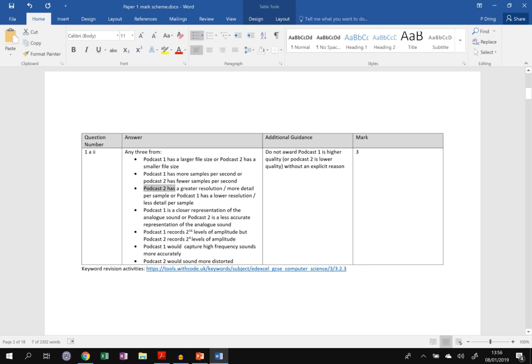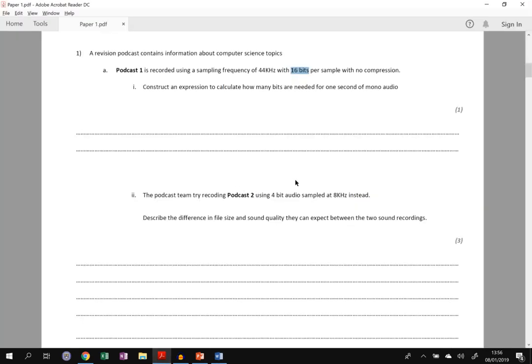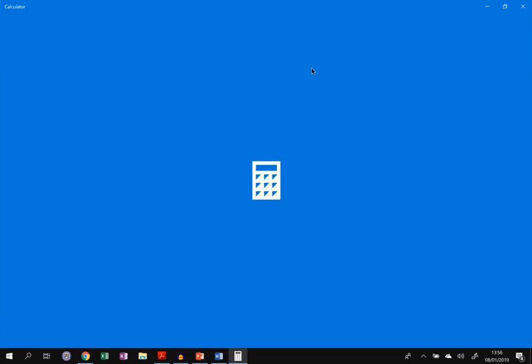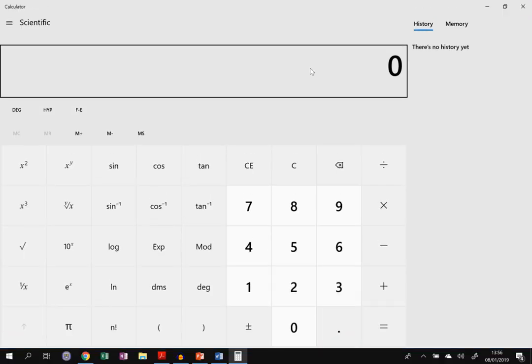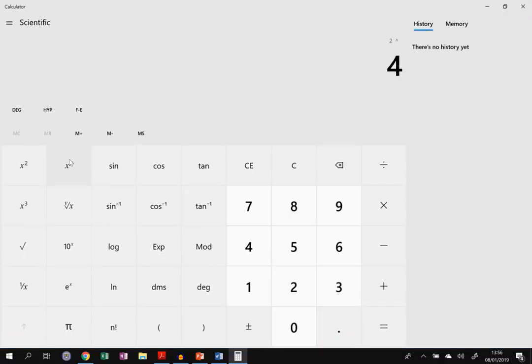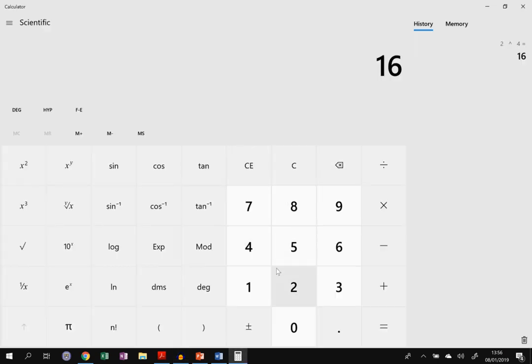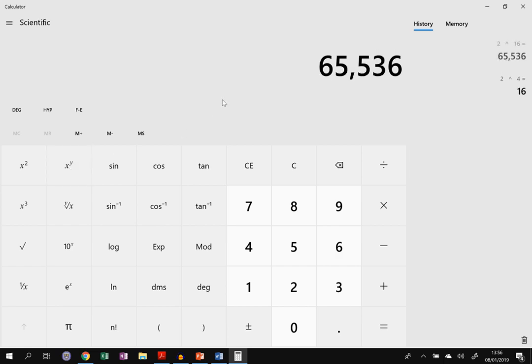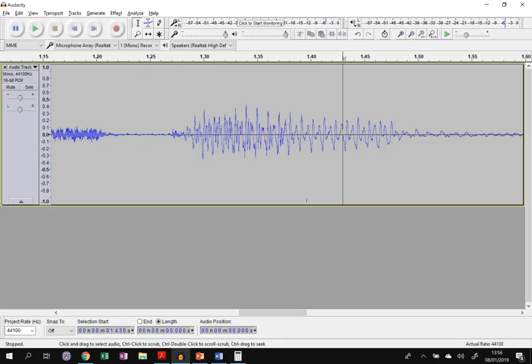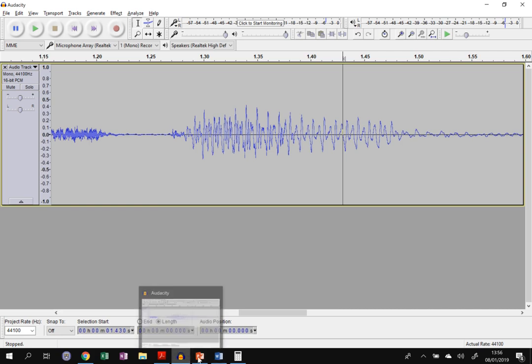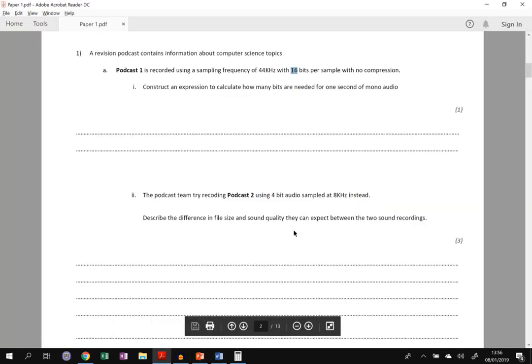You could say podcast two has a greater resolution or more detail per sample because each sample, each recording in podcast two only has four bits, whereas podcast one has 16 bits. So if we work out what that means, if we have 2 to the power 4, a 4-bit sample can only have 16 levels of sound. So on amplitude you'd split the vertical axis up into 16 possible different values up here. Or if it's 16 bits, we'd go 2 to the power 16. There's 65,000 possible different layers as we go over to remember. So there's a lot more detail in podcast one compared to podcast two.